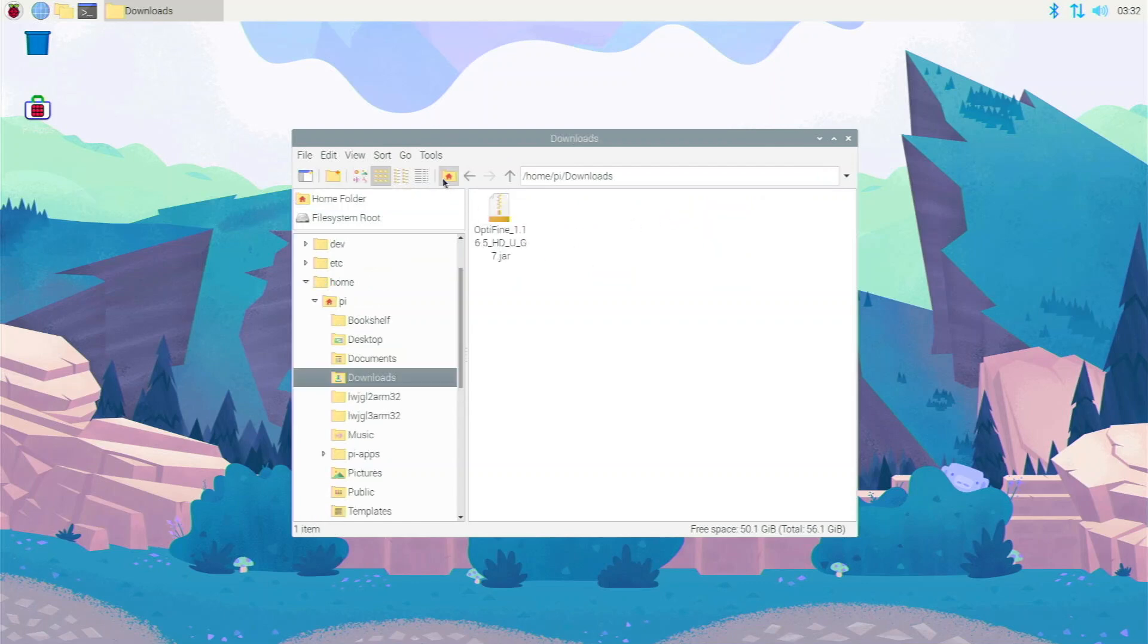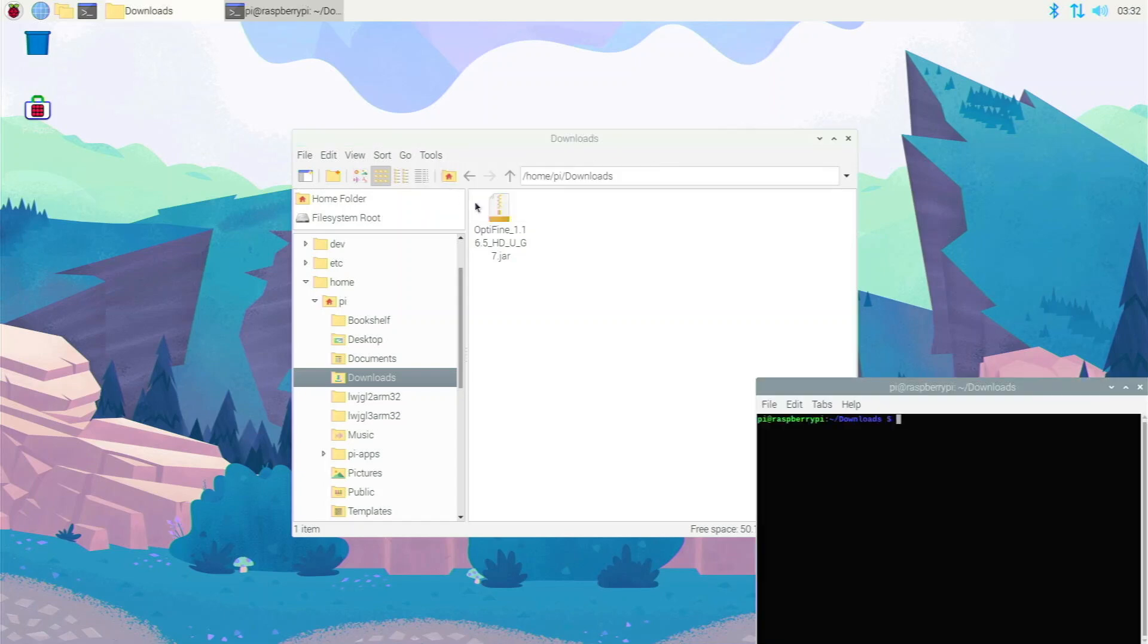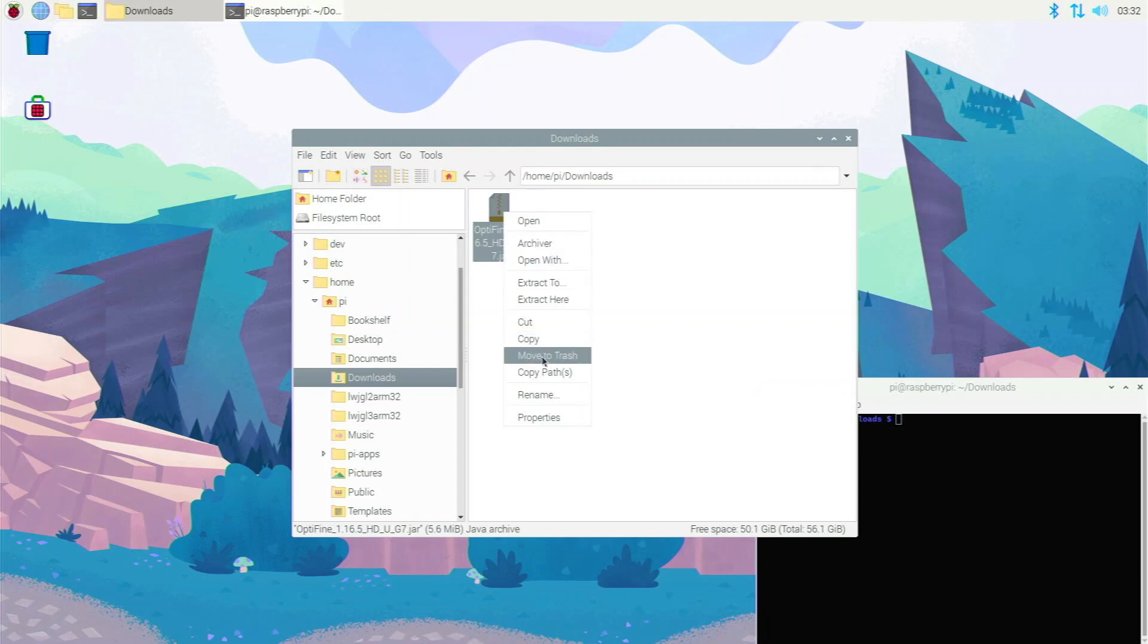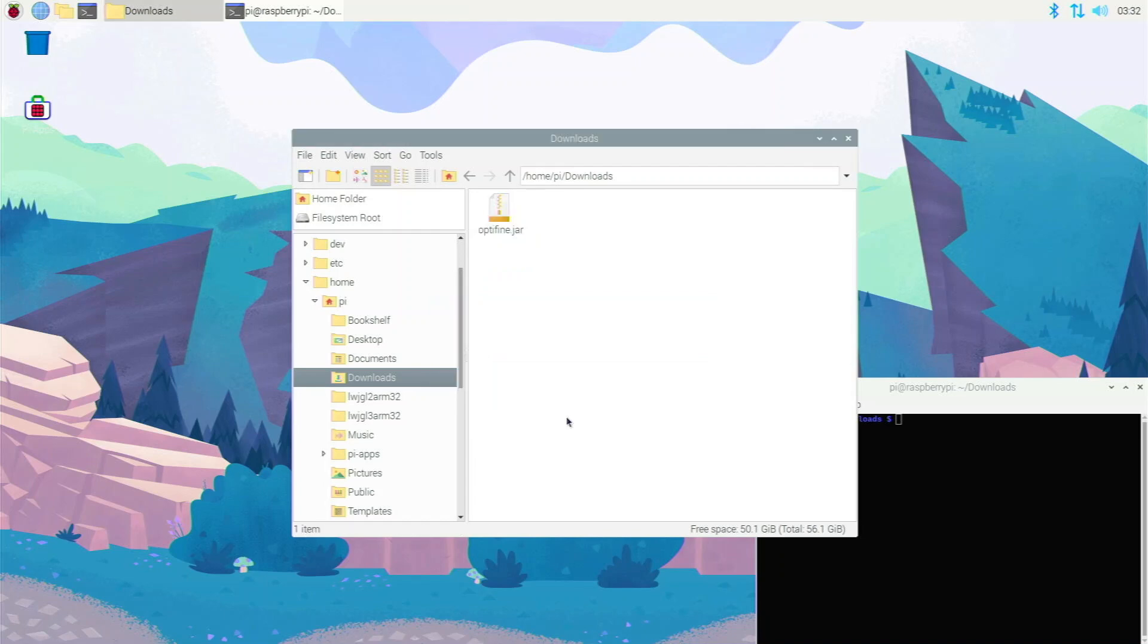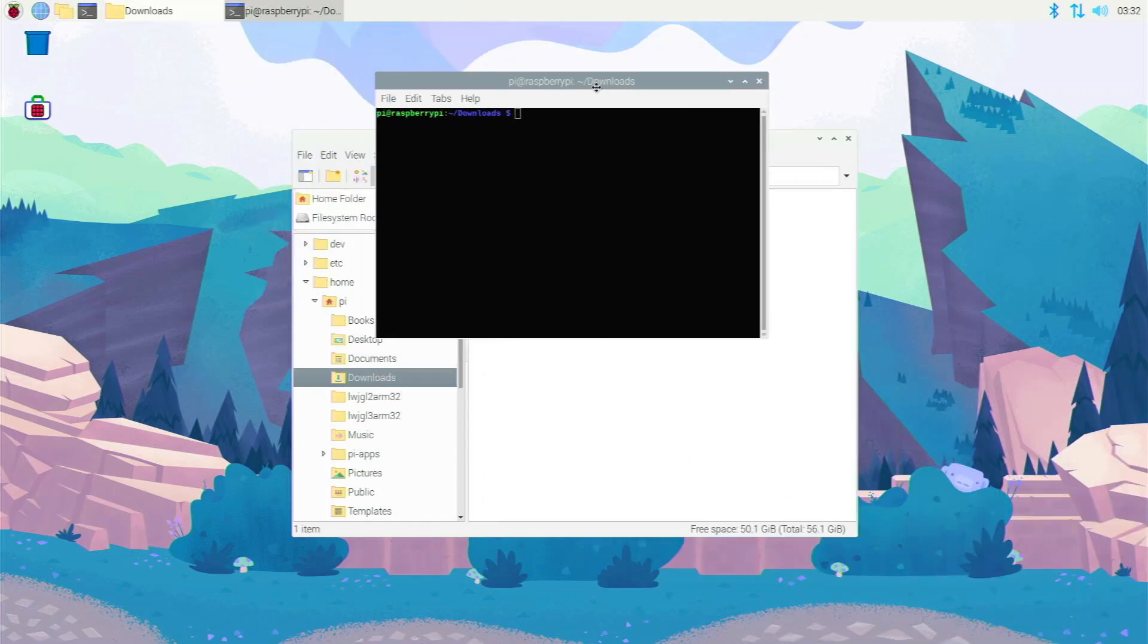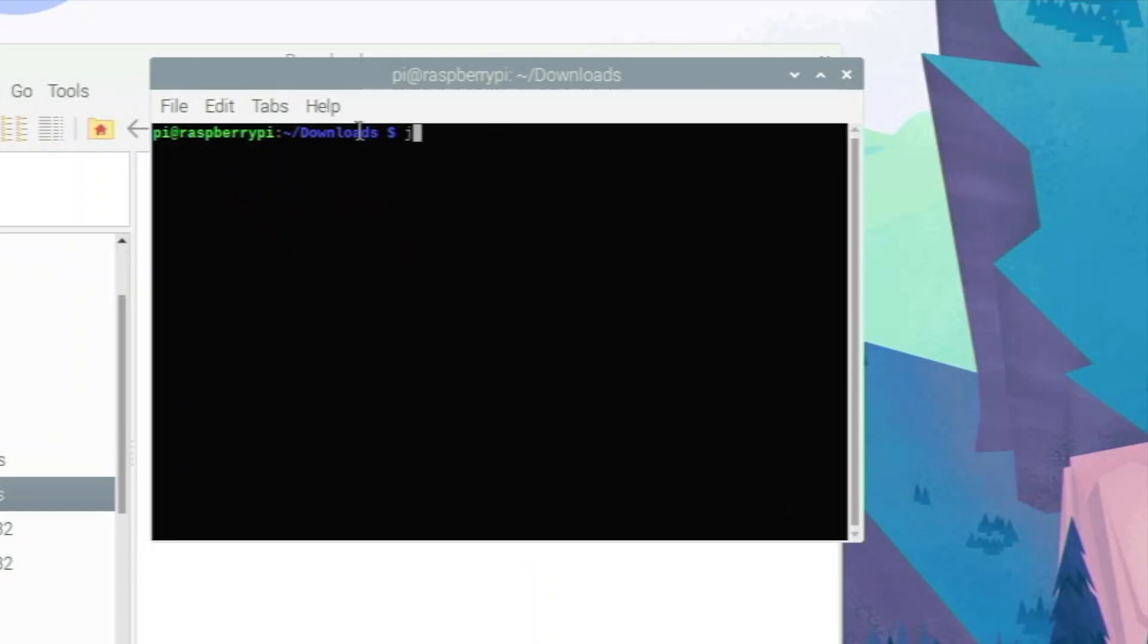You're going to find the Optifine file right here. Go to tools, open current folder in terminal. And then the Optifine file, it is kind of a long name, so I like to rename it. So I don't have to type it out. I just name it Optifine. And then what we're going to type in our terminal right here, we can pull it up to the middle and we actually just going to type Java.